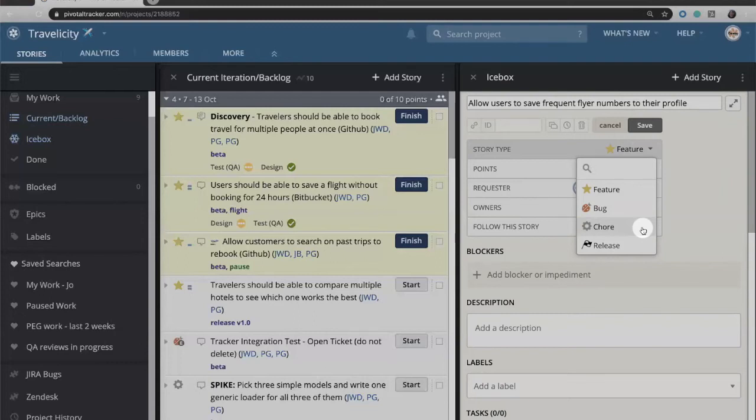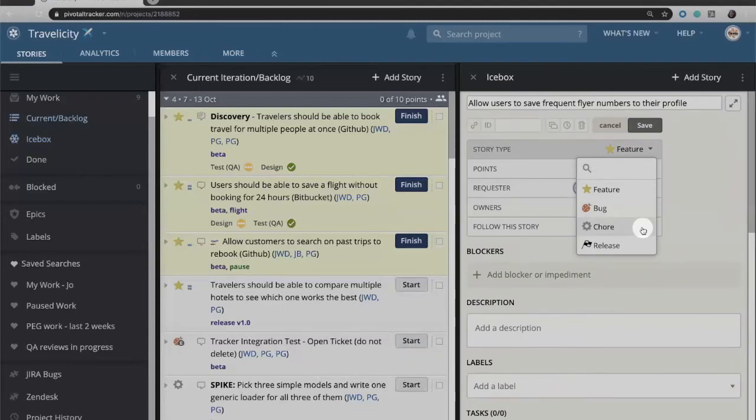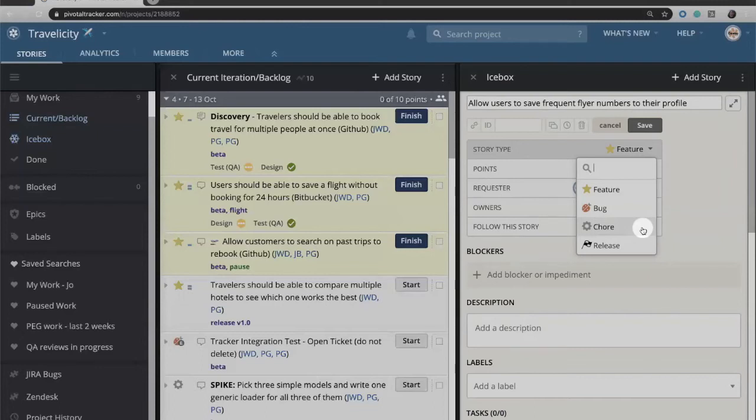A chore might be something where our developers need to set up a sandbox so QA can test something, or perhaps they need to do a spike to investigate a new piece of functionality or set up a new repository for version control. Chores aren't things that benefit our end users directly, and chores have a simpler workflow because typically they aren't things that we're going to have a PM sign off on.